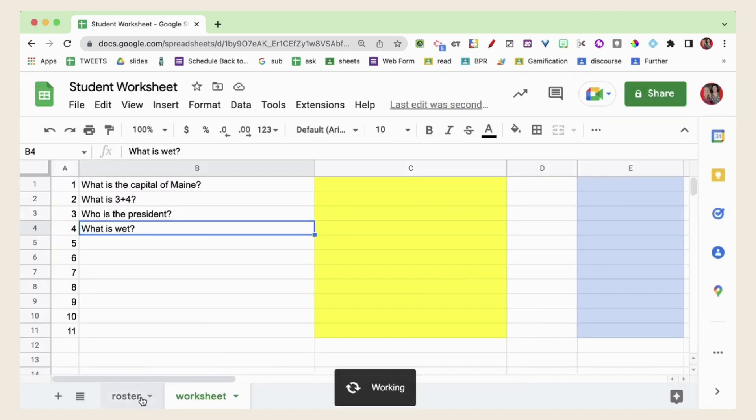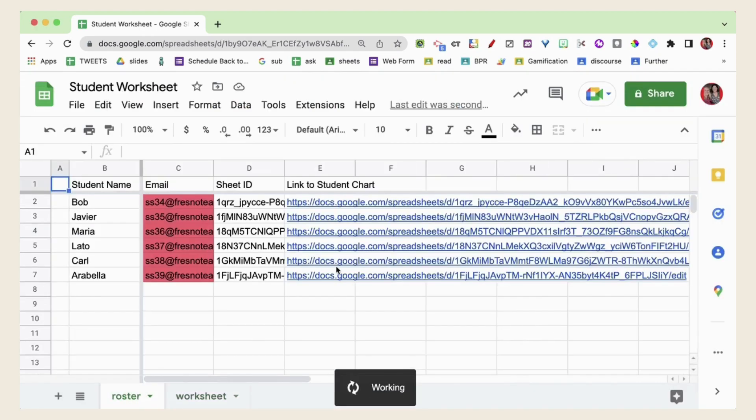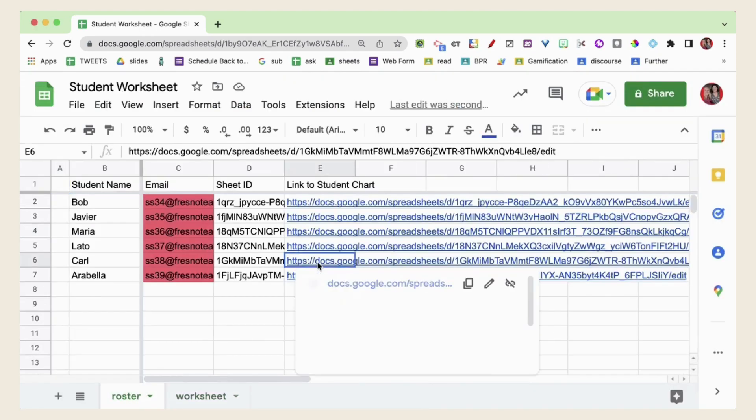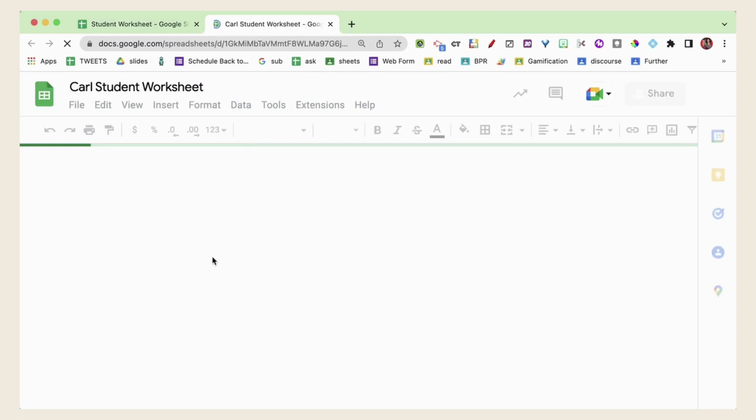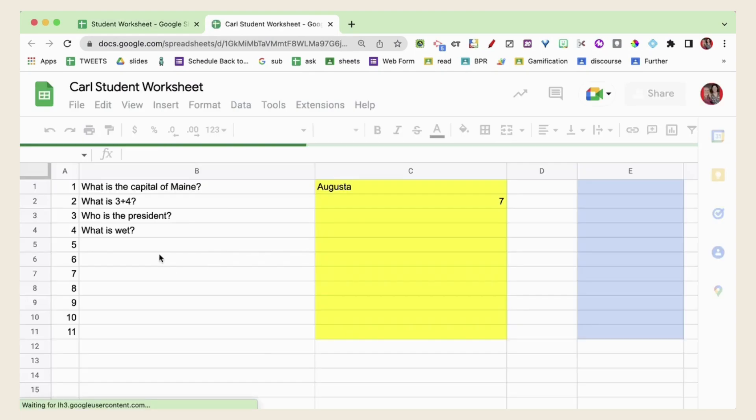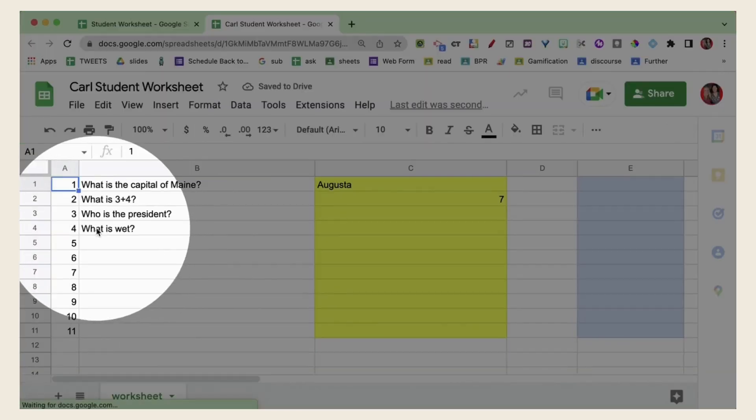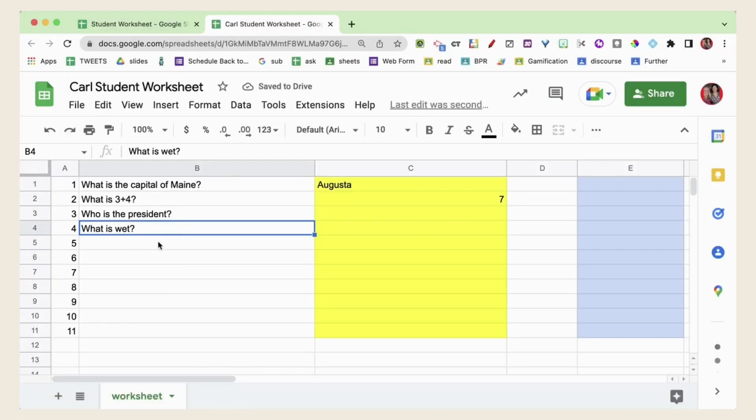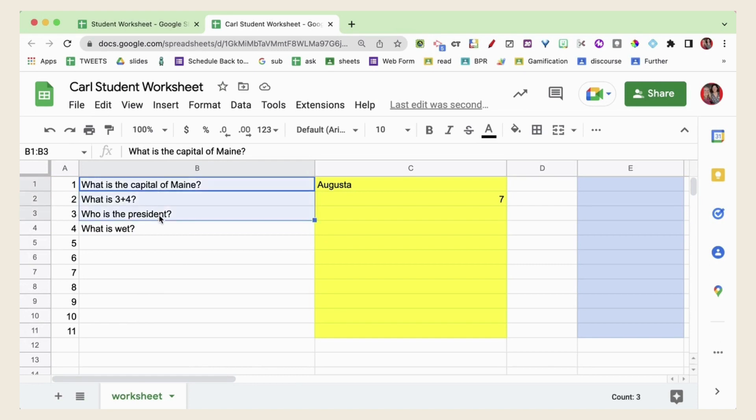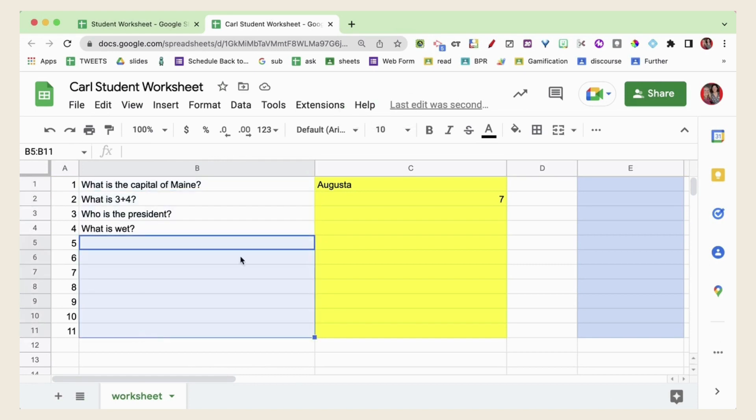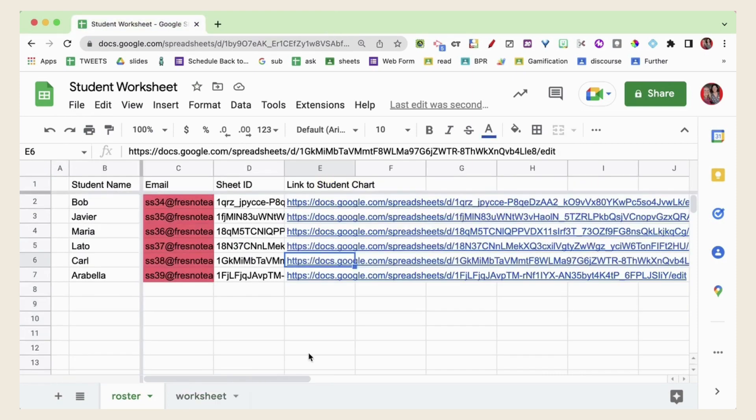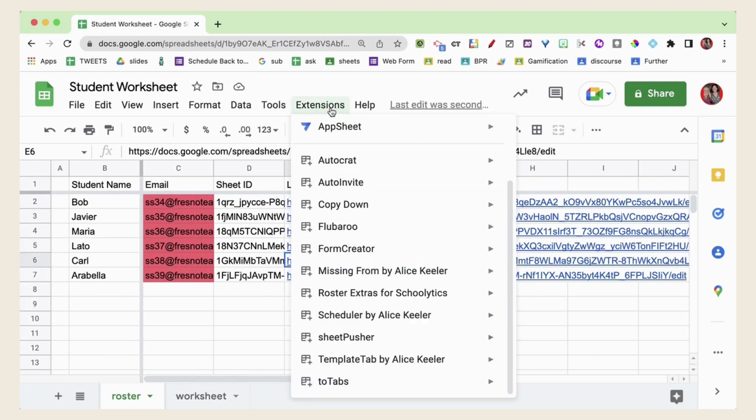So they're all updated. So let's take a look. I'm going to look here on Carl's and you can see that Carl now has this additional question that I have updated. So I started my worksheet to get them started but I'm going to add the additional questions later by using the Sheet Pusher which allows me to update and push more questions to their spreadsheets.